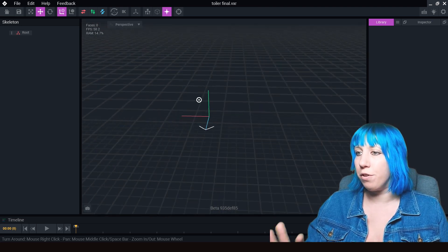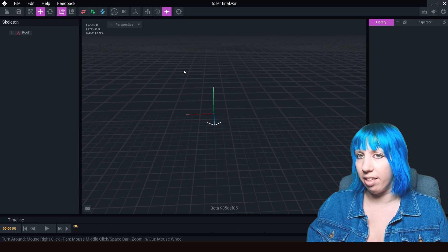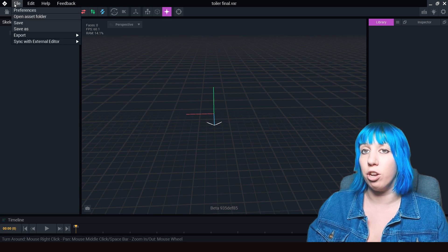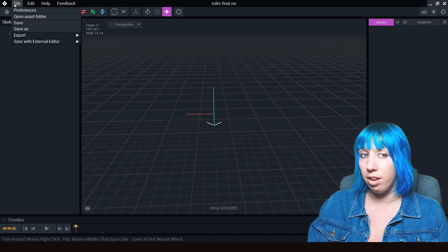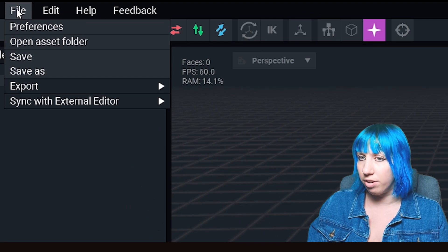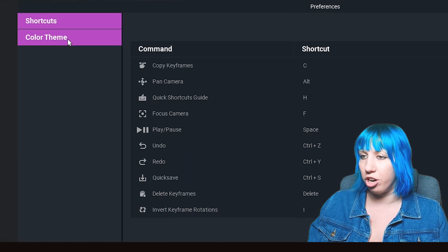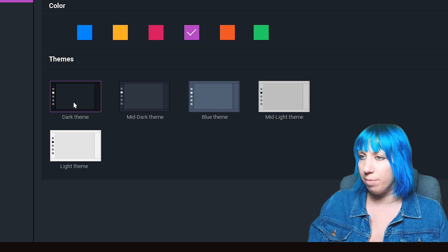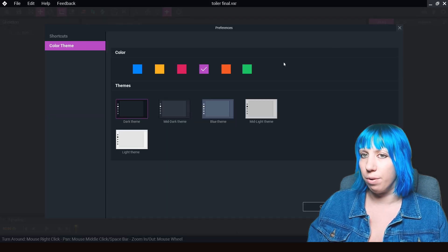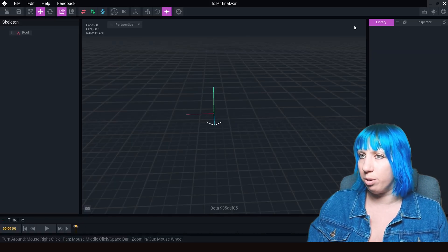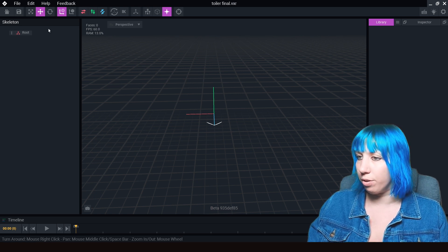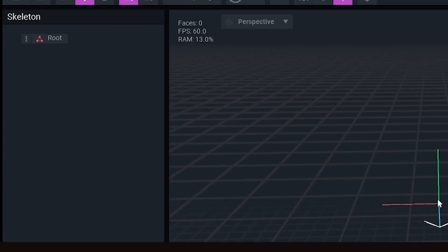If yours looks a little bit different and you've installed the new version, click up here: File > Preferences > Color Theme. You can change it to Dark or Mid Dark. I like the dark theme — it's the best one for me. You can also change the colors to whichever you like.